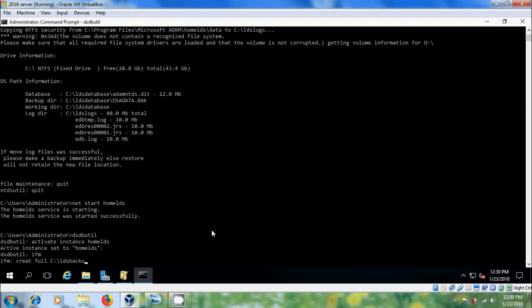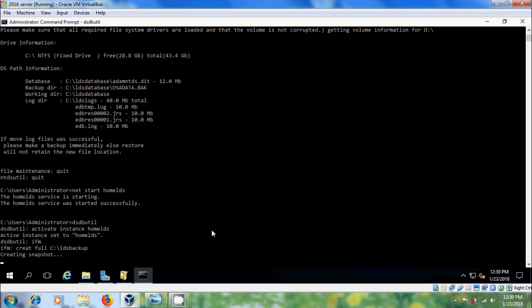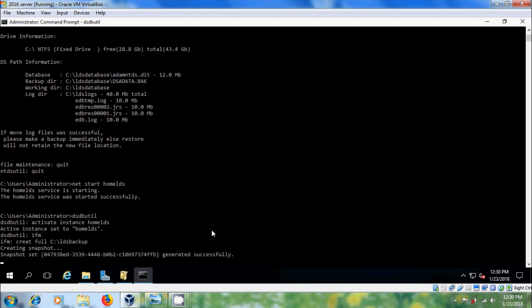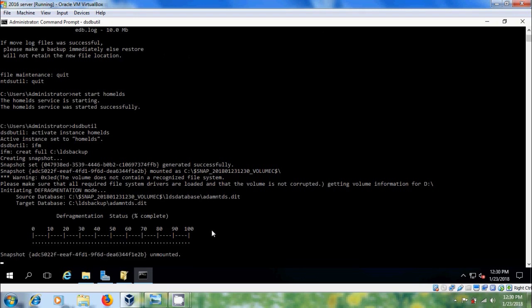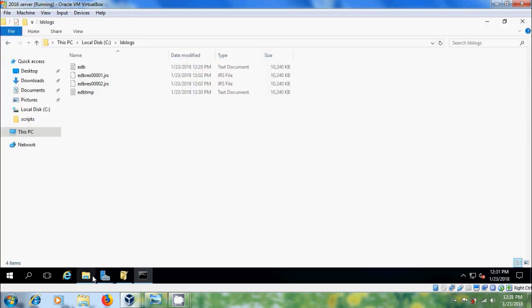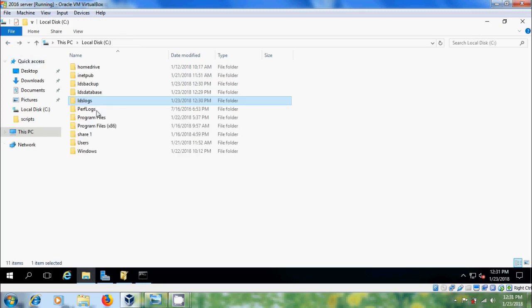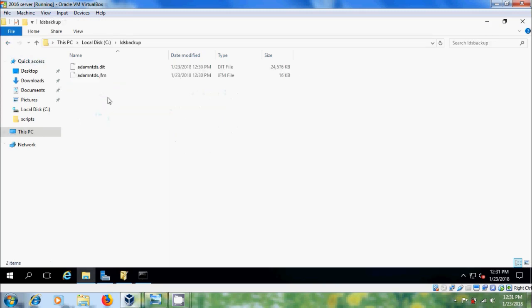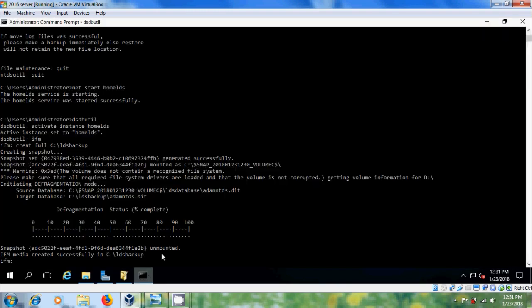The backup will create a new folder for the LDS database. Please type the path for your LDS backup folder. Come back to Command Prompt, then please type quit.